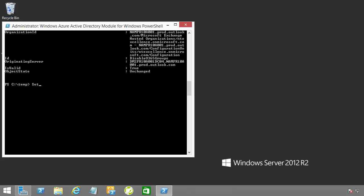Then, once that policy is created, we'll need to set the OWA mailbox policy, the one that we just created, and specify that group creation should be disabled. We do that specifically by using GroupCreationEnabled and setting that to $false.